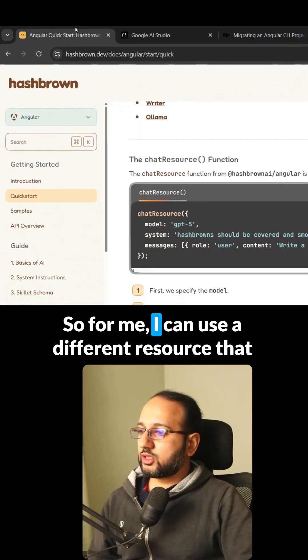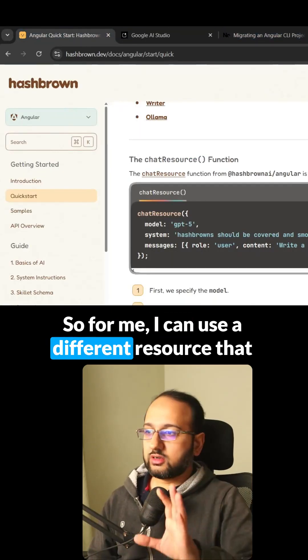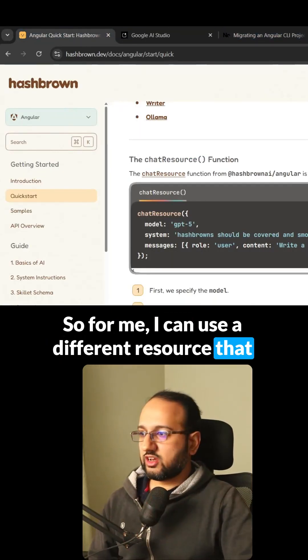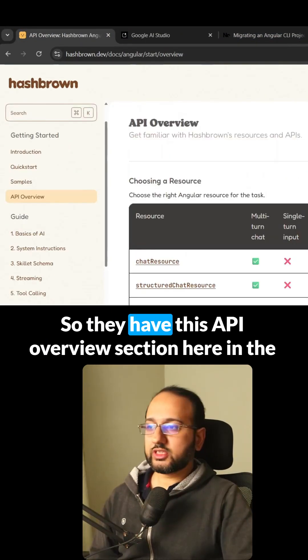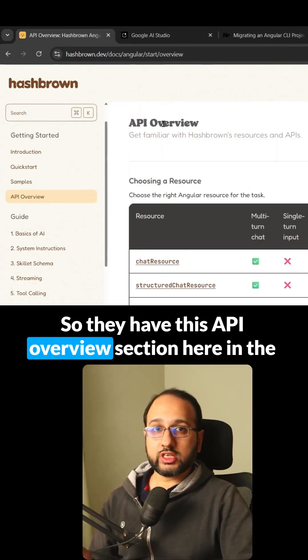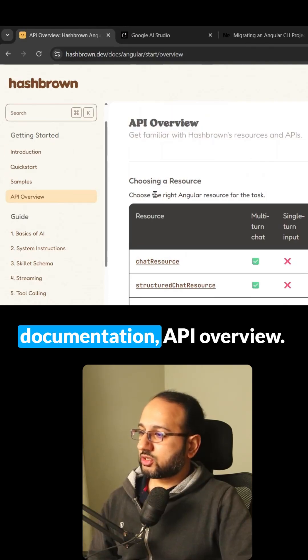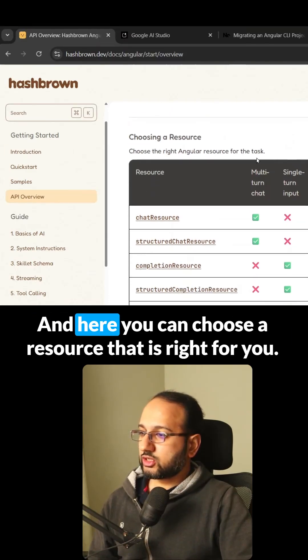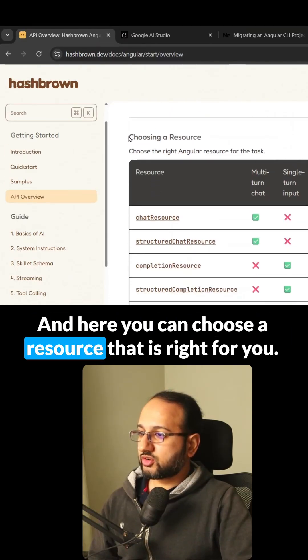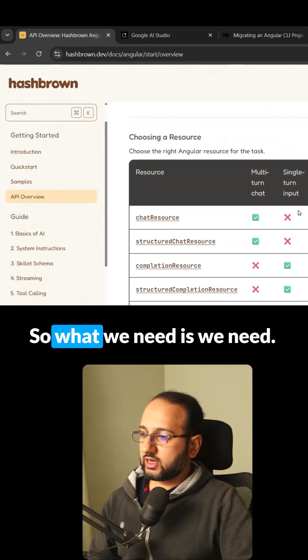So I can use a different resource that they've provided. They have this API overview section in the documentation where you can choose a resource that's right for you.